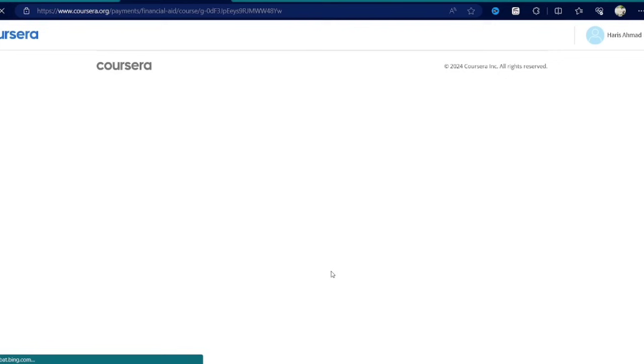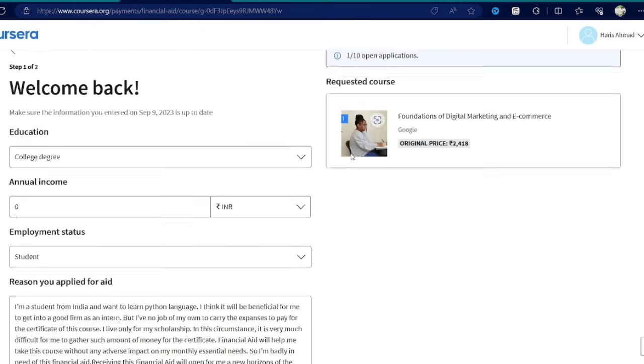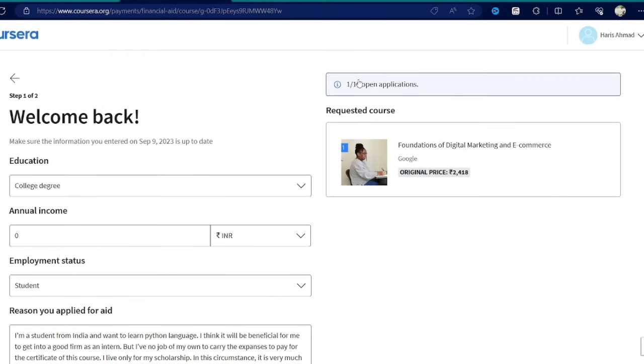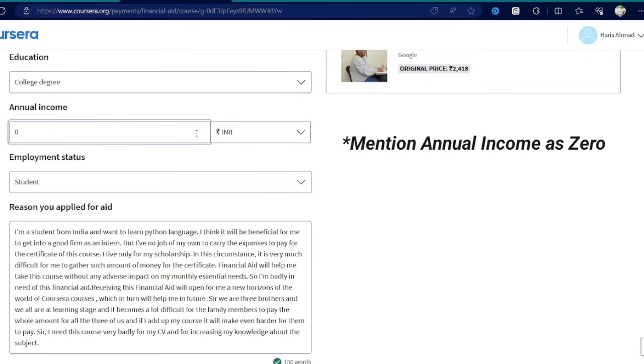Here you need to click on financial aid and you have to answer some financial aid questions to get the financial aid approved. So for education I will be choosing college degree, employment status as student, to increase the chances of getting the financial aid approved.